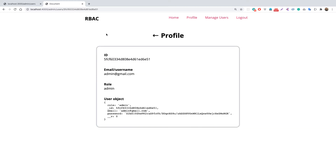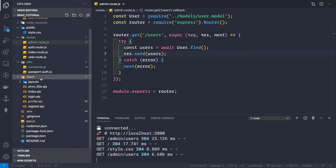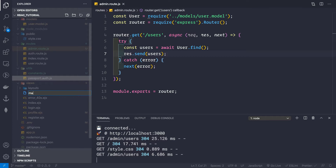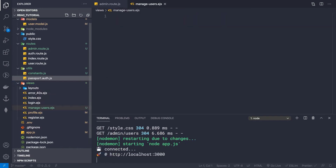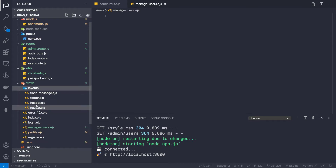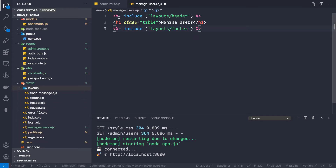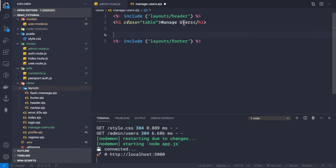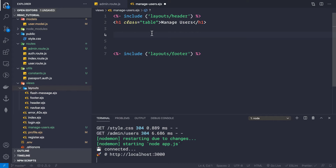Let's go back to our application. Inside the views folder, I'm going to create a new file called manage-users.ejs. First, we need to include the header and the footer from our layouts — so we include the header from the layouts folder at the top, and the footer at the bottom. Then we have an h1 that says 'Manage Users' — just ignore the class name, it's only for styling.